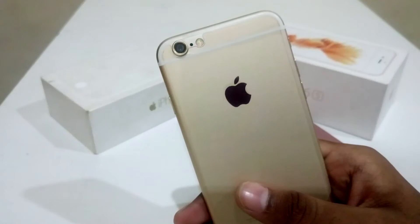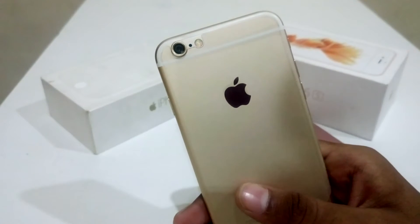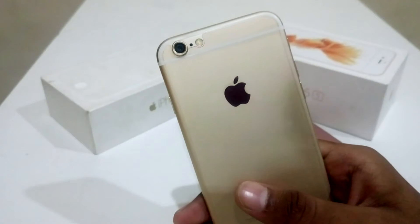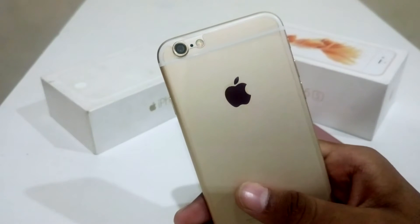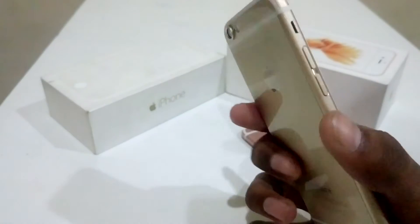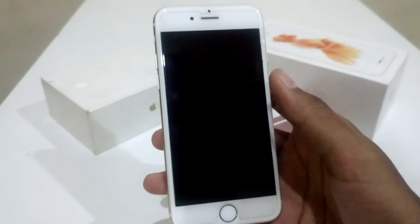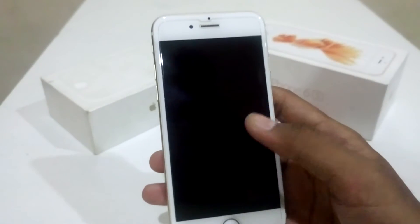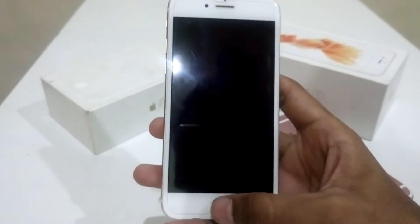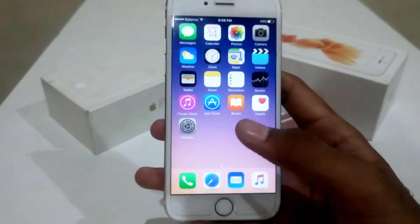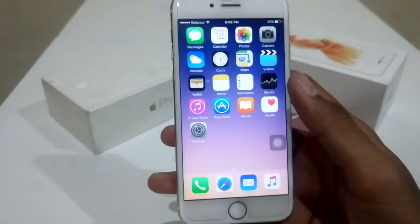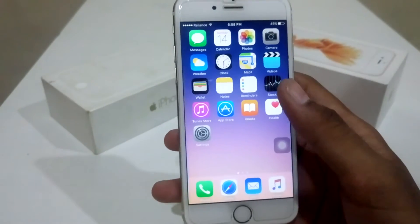Hey guys, welcome to my new channel, jplspot here. Today I am going to show you how to make Siri read any of the content on the screen on iPhone 6s. So, let's get started.